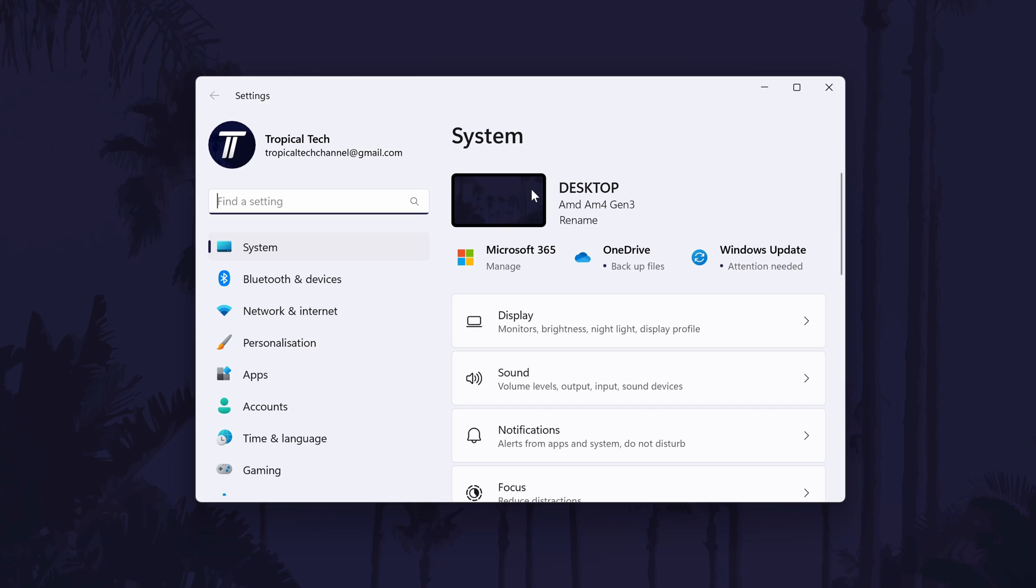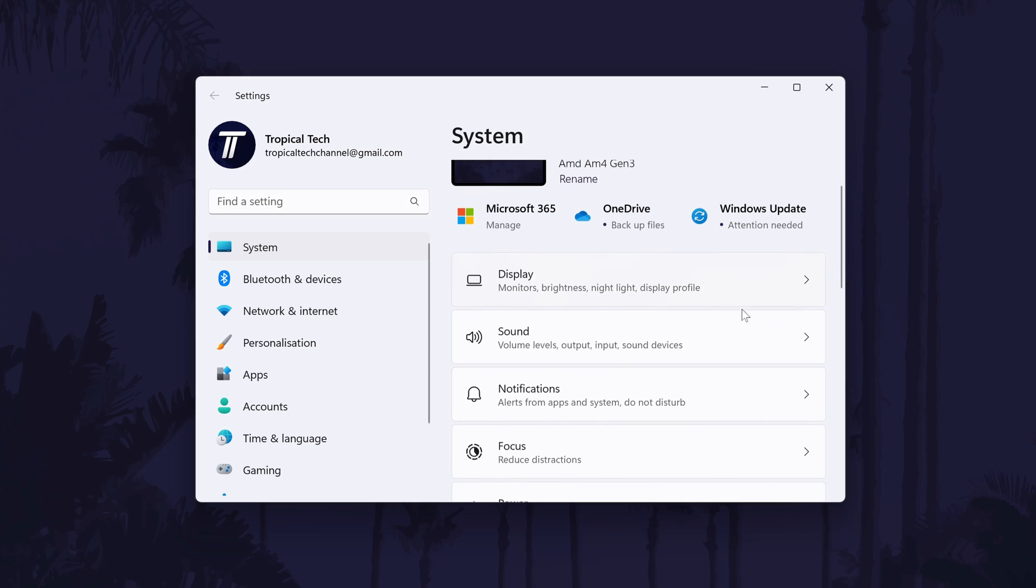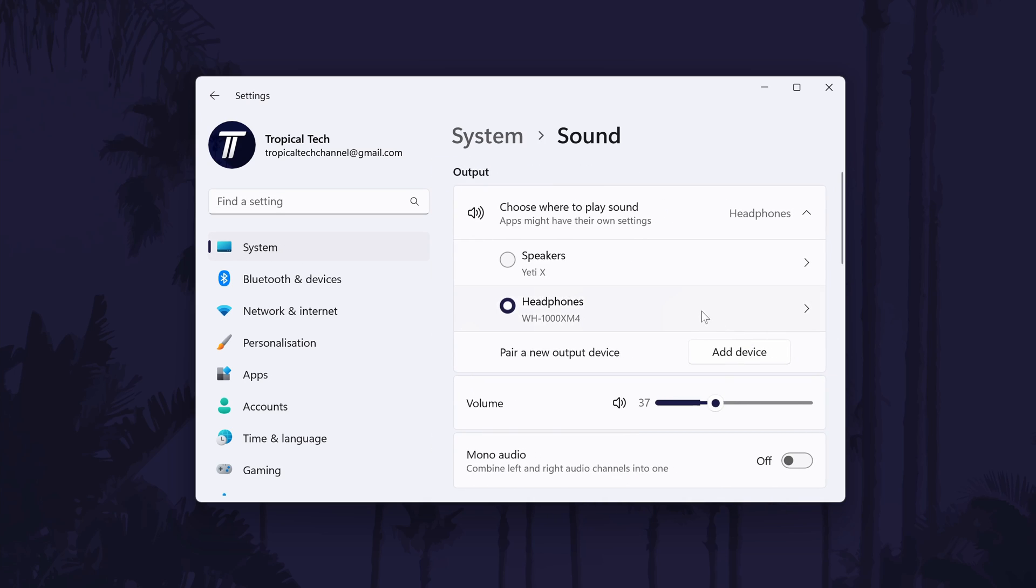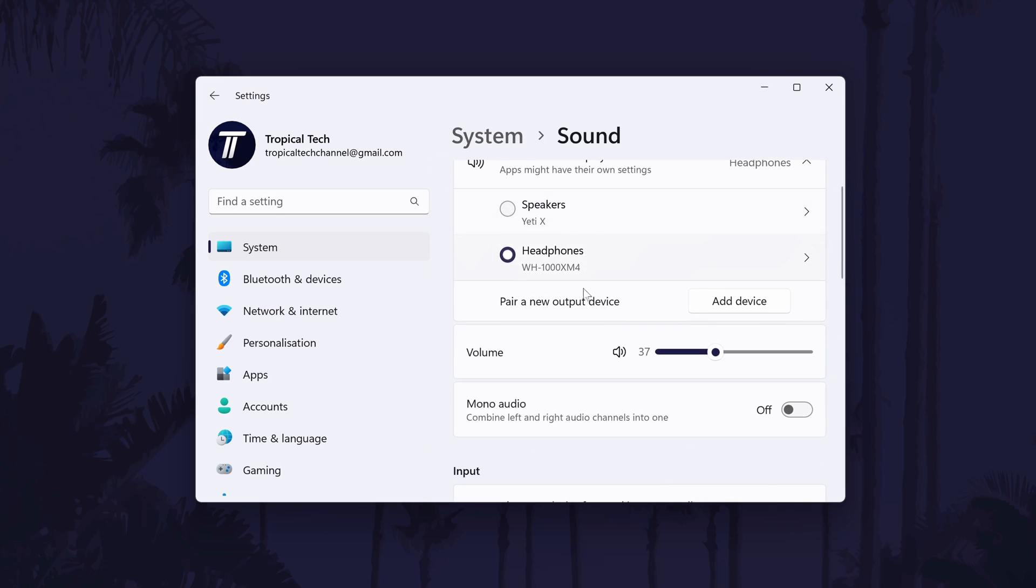In the settings, go to the system settings from the options on the left and then click on the option called sound. Within the sound settings, scroll down until you are in the section called input. Under here it should say something like choose a device for speaking and recording. Below this, you should see the list of microphones connected to your PC.